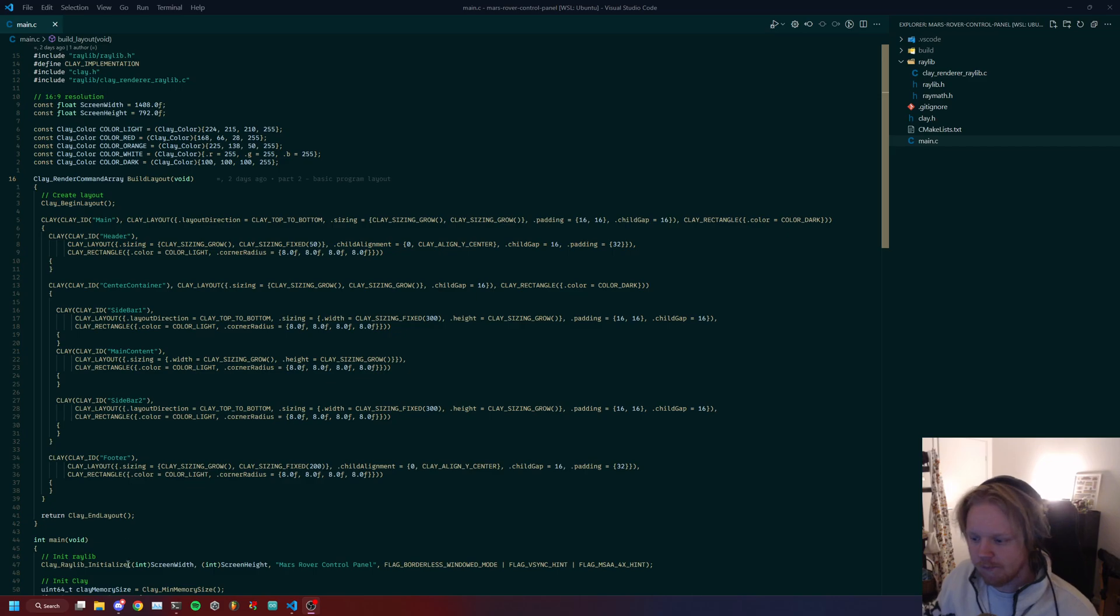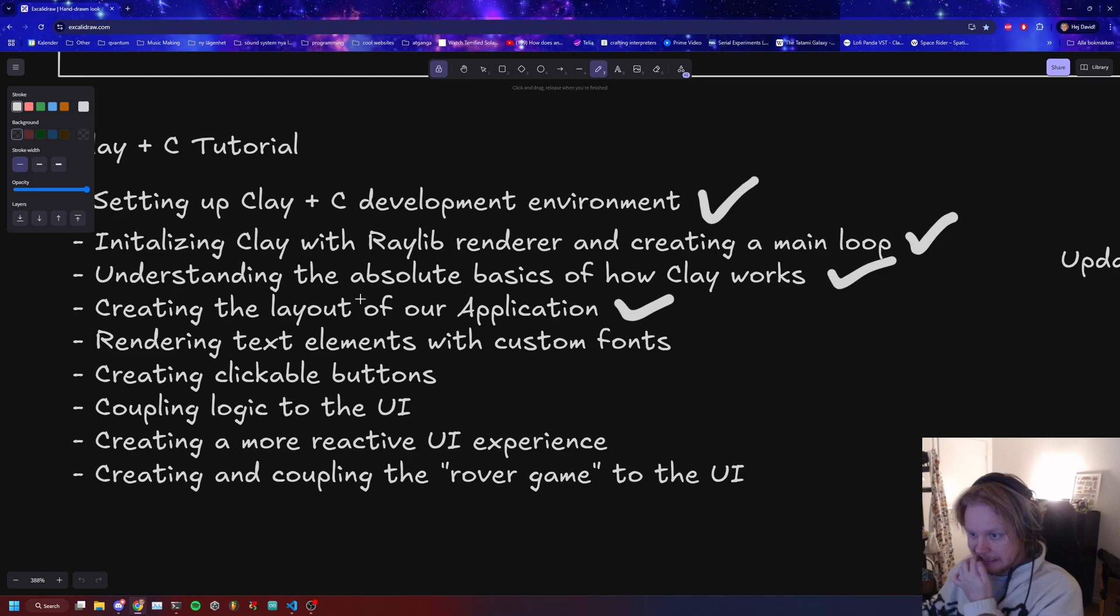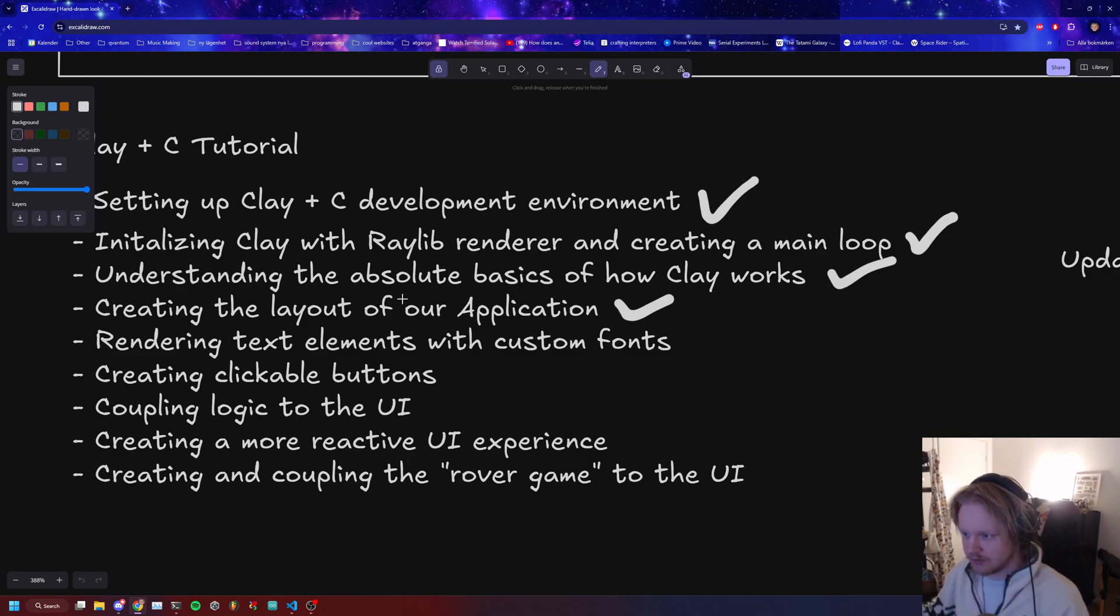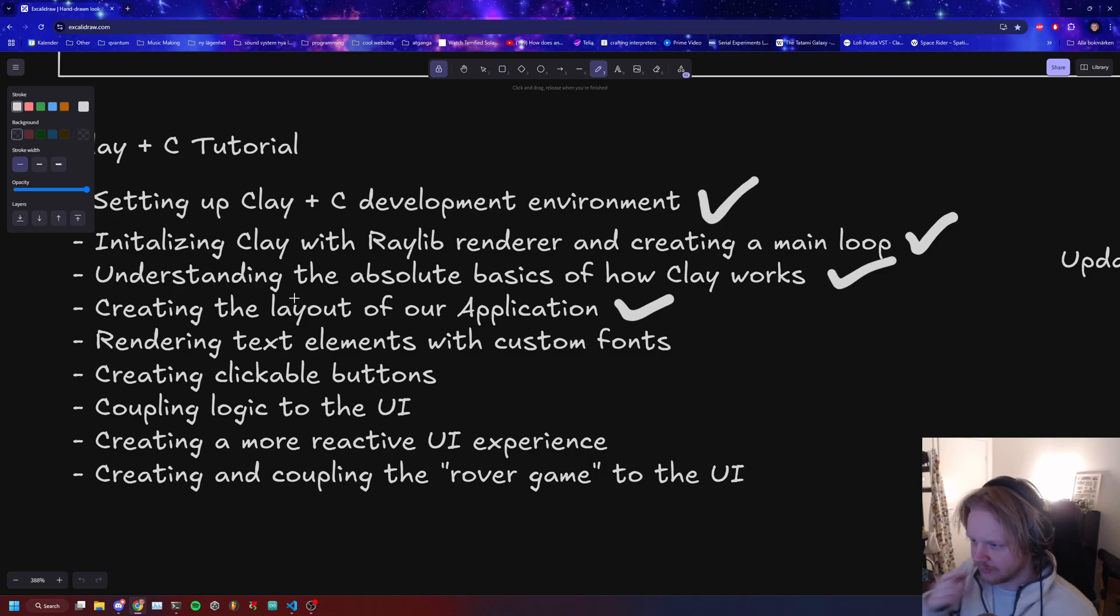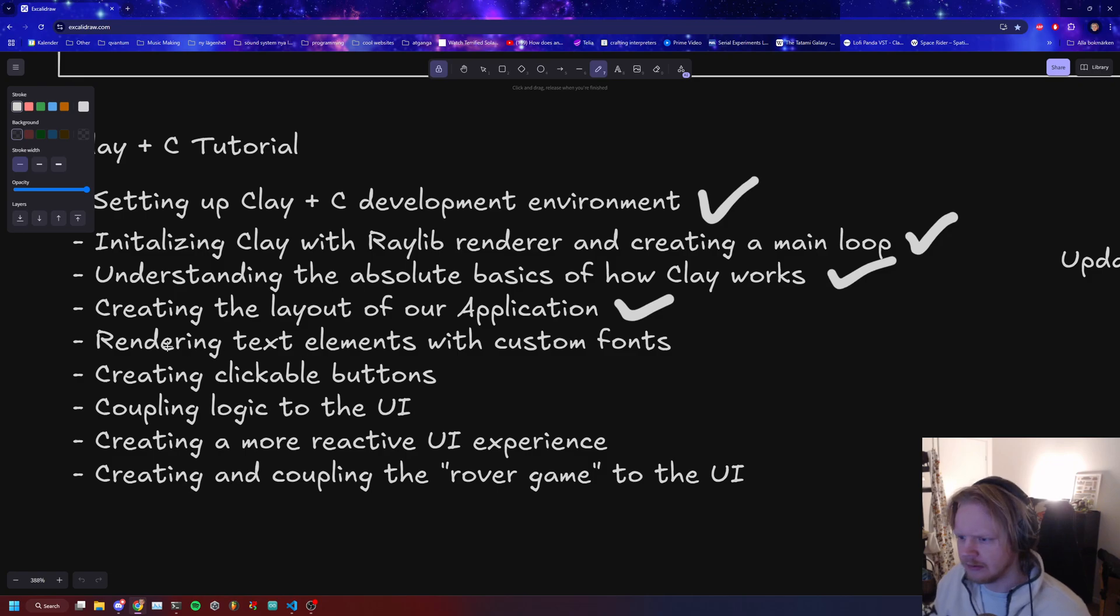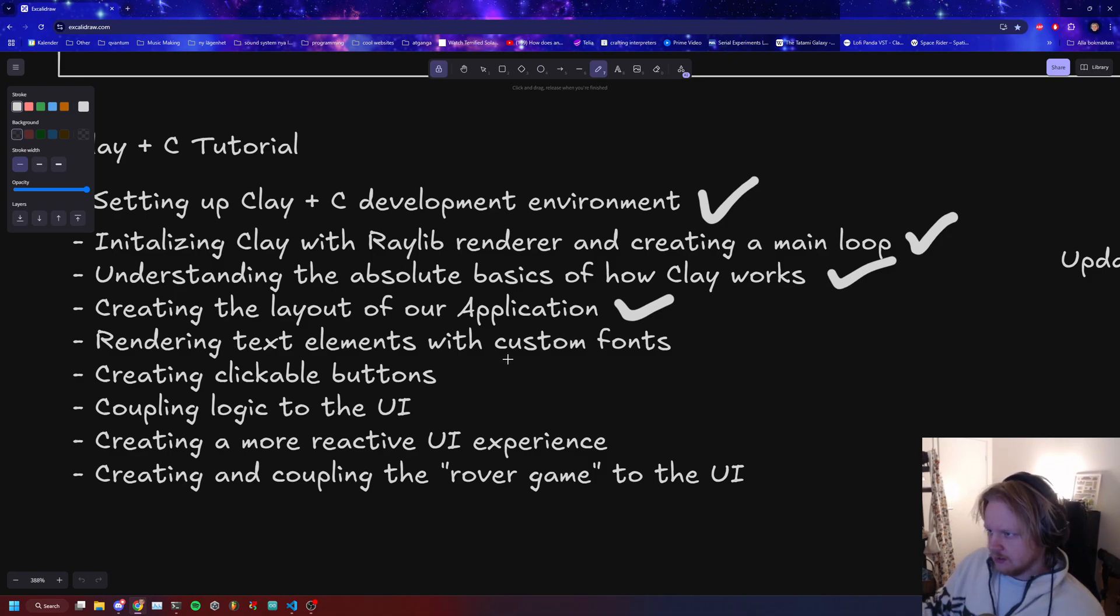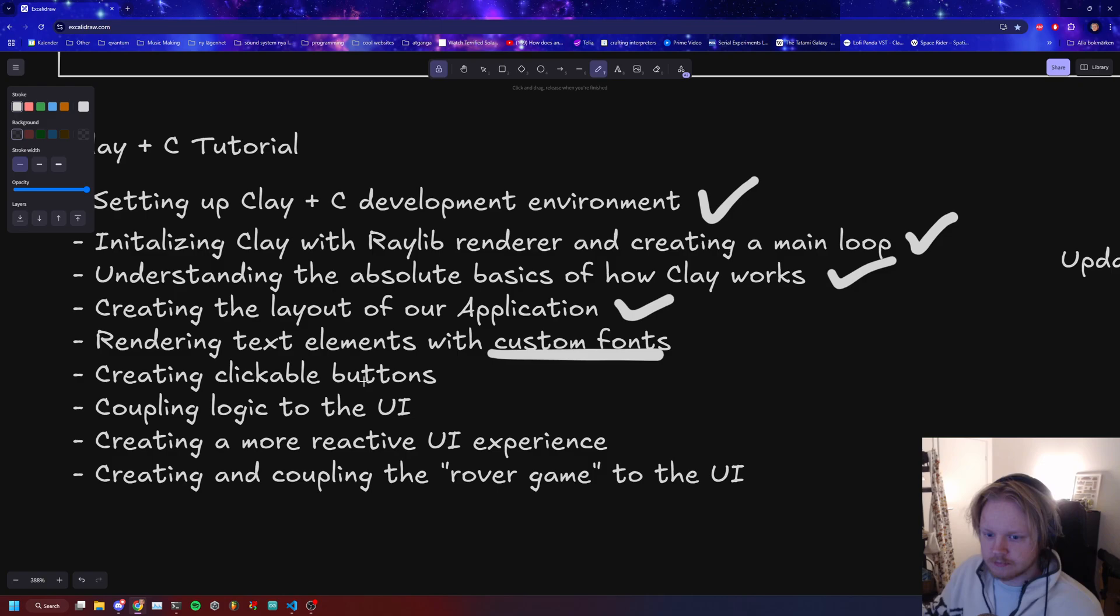Hi and welcome to part 3 of us learning and using the Clay framework. Today we're going to do text, and a big part of this is just loading a font.